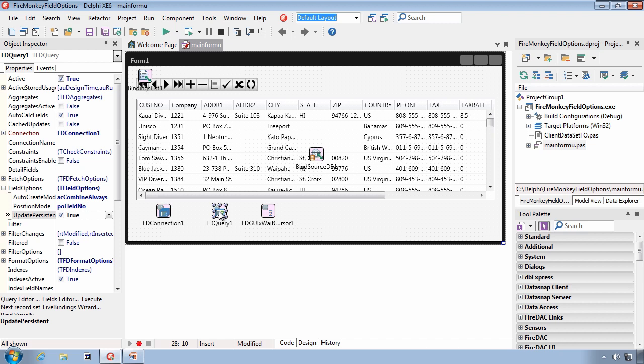Early in this presentation, I mentioned that the field options property was introduced in XE6 and was available in all versions of app method. It was introduced also specifically as a protected property. And in XE6, there's only two sets of data sets that actually have elevated that property from protected, which cannot be touched at either runtime or design time, to published, which is what these properties are that appear in the object inspector.